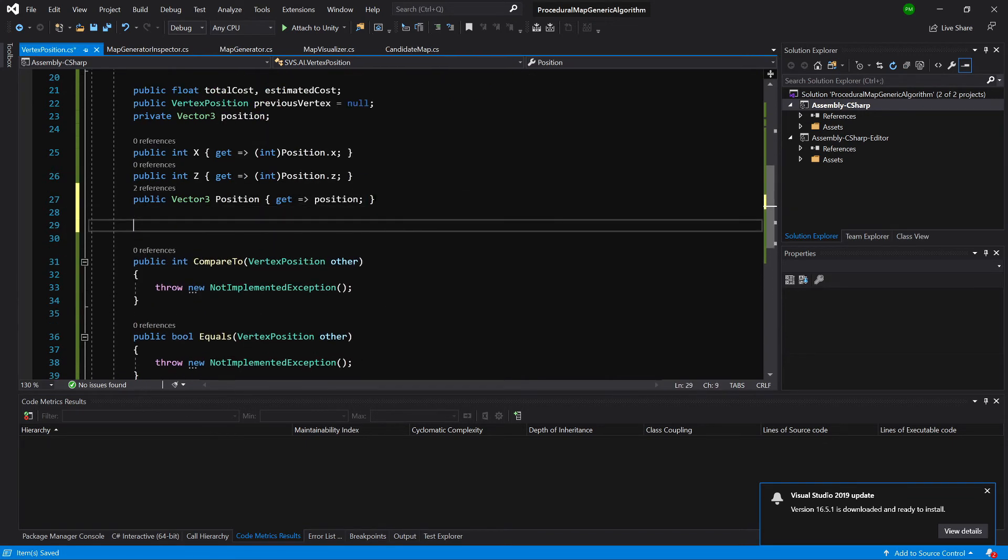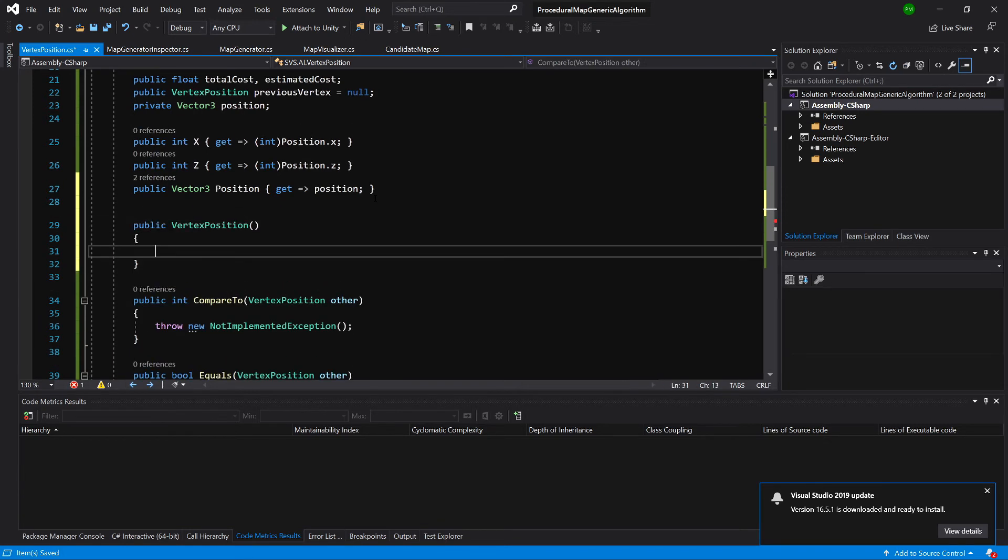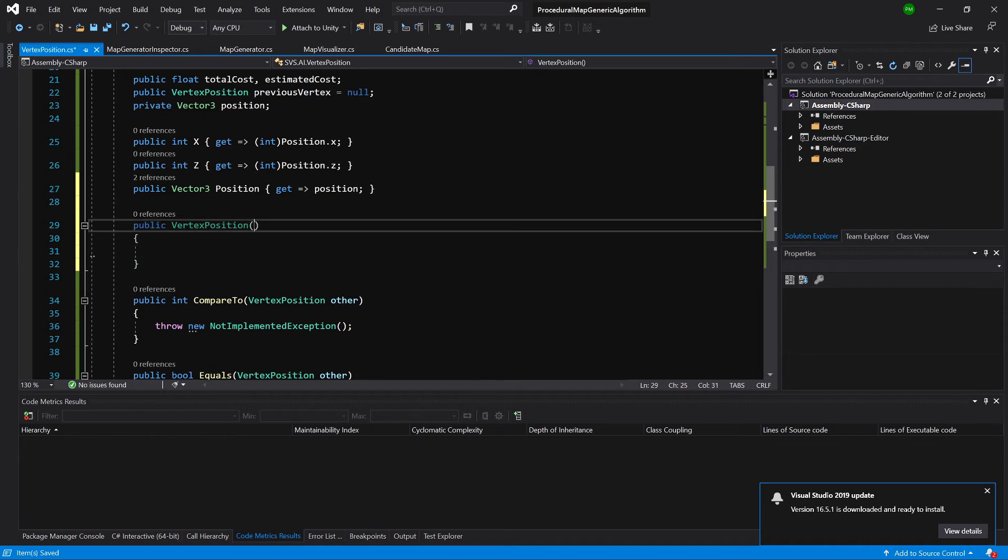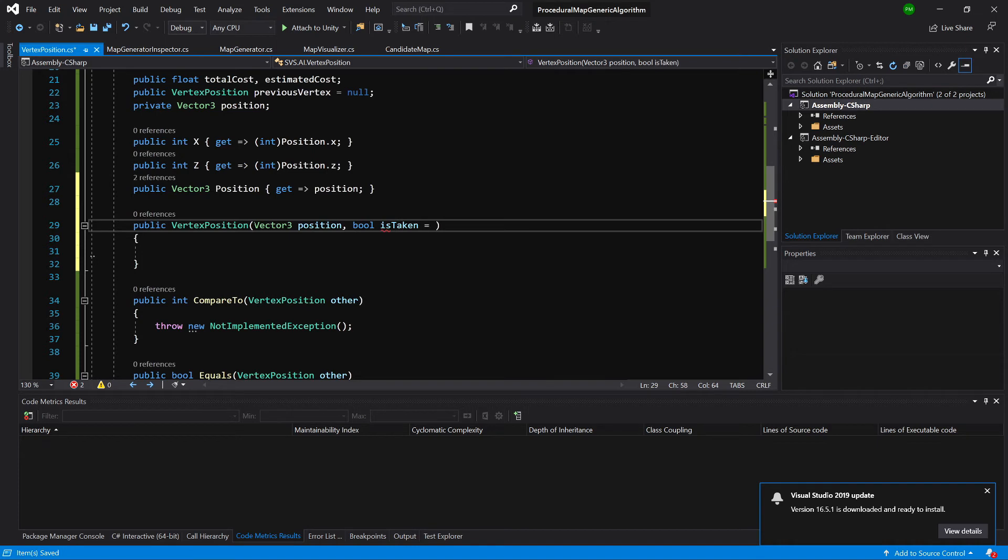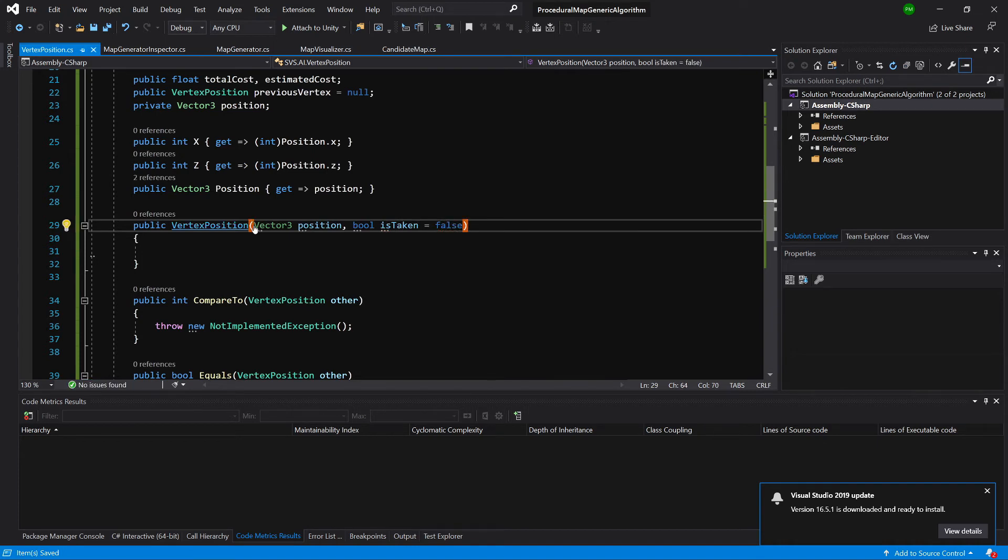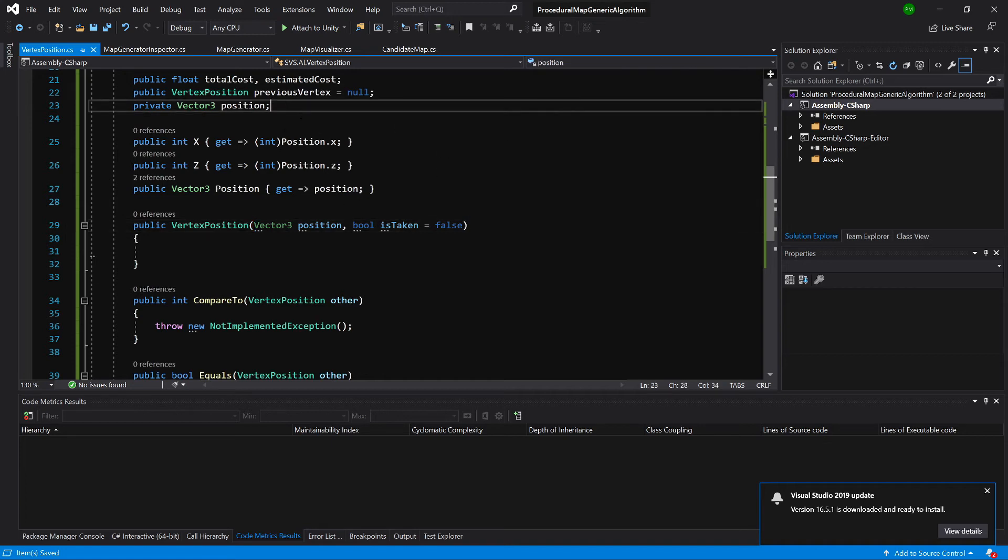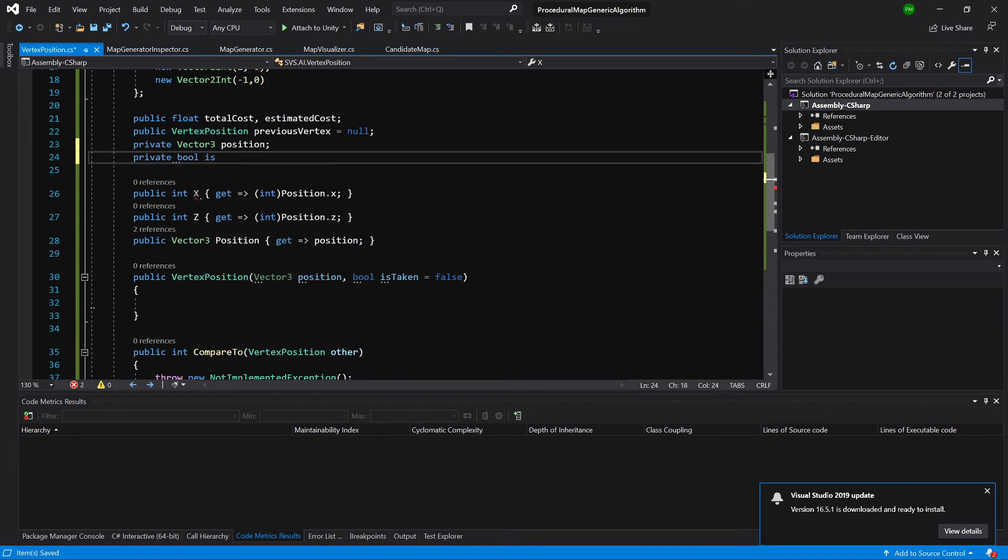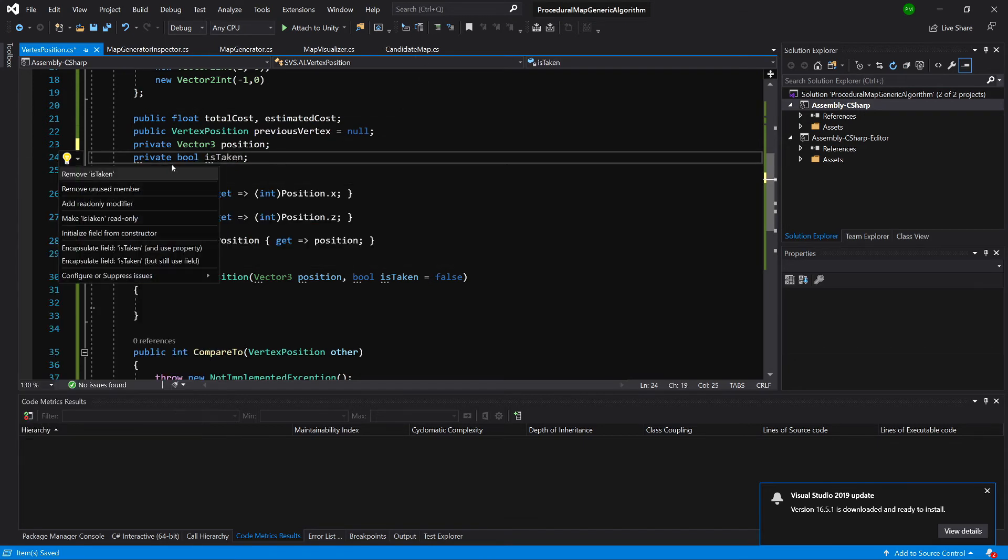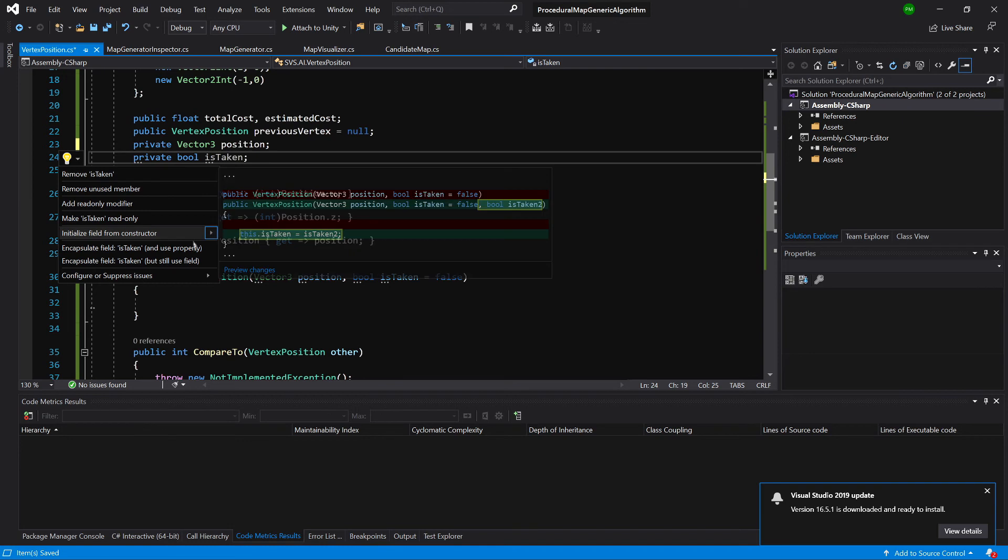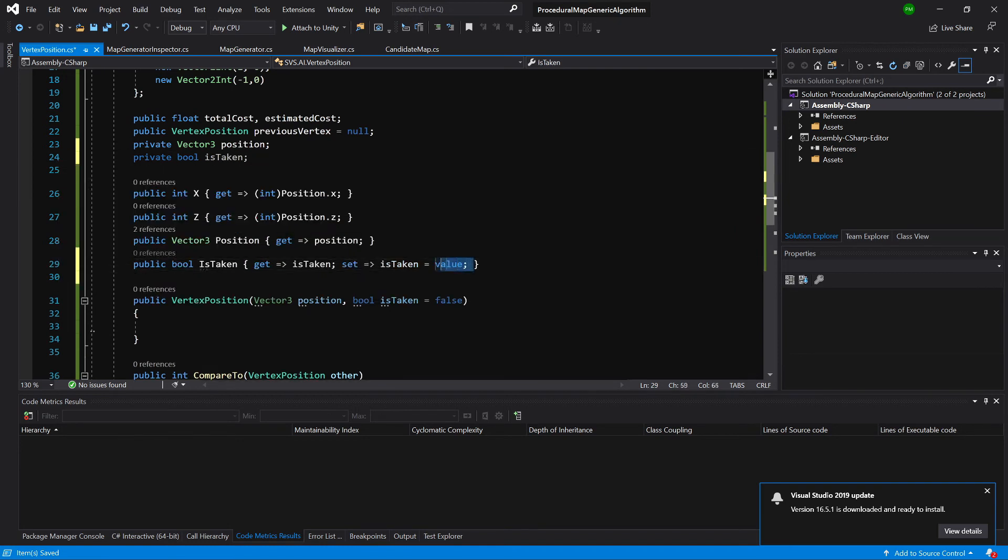Next we need to have a constructor, so let's type ctor double tab. Here we will take a vector3 as the position and the boolean value is taken, and let's set it to false by default. We will know whether this vertex position is taken or not. We need to have another private variable of type bool is taken, and we can also use quick action and expose it using property, and let's only get it.